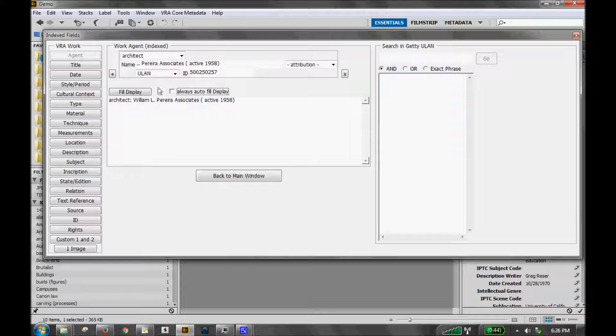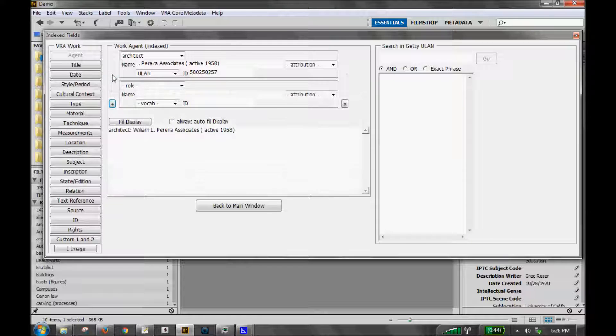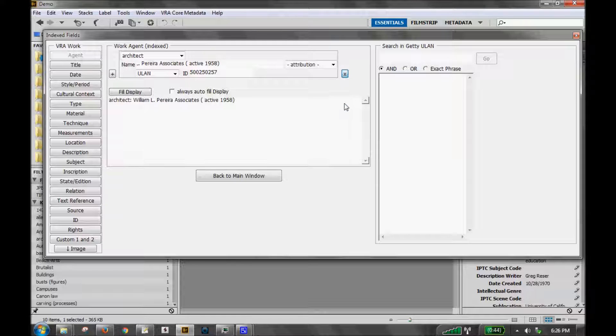To add another field, for example, another work agent, just click the plus button. To remove that, click the X button.